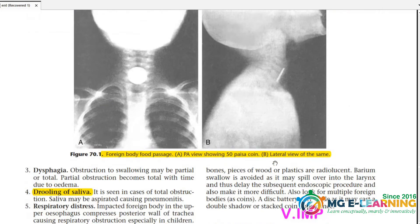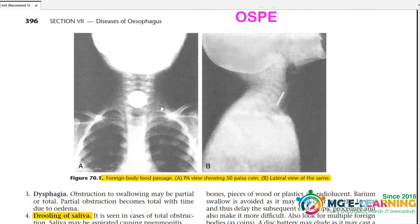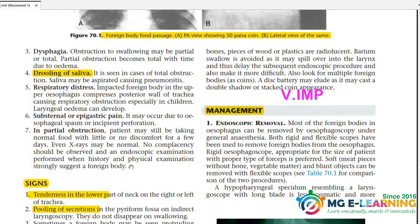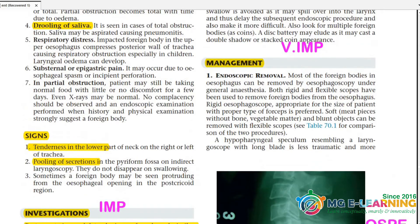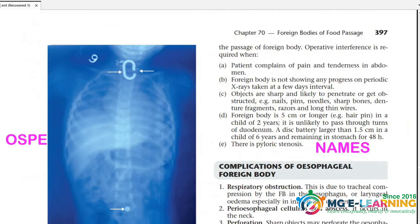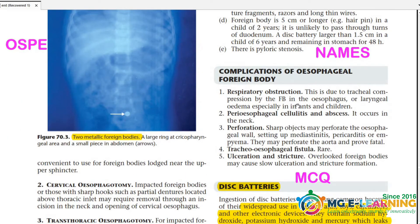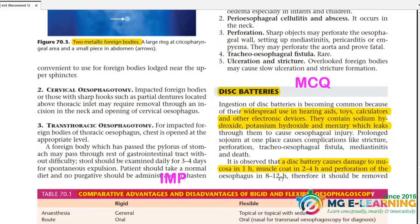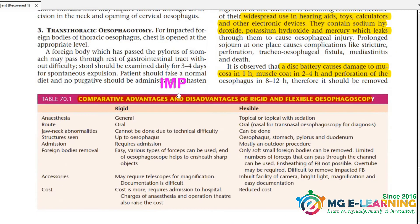Clinical features of foreign bodies are important. Study the diagrams showing a coin as a foreign body — both frontal and lateral views. Also study drooling of saliva as a sign. Learn how to investigate and manage foreign bodies. Study fish bone in the esophagus and the complications of esophageal foreign bodies — know the differences. This is all important.